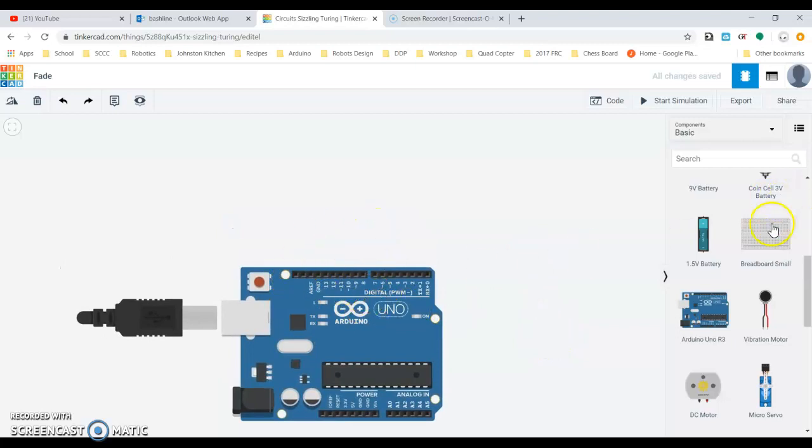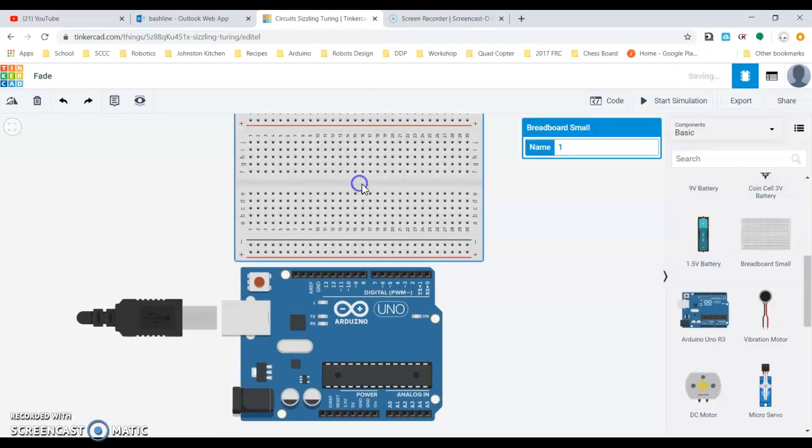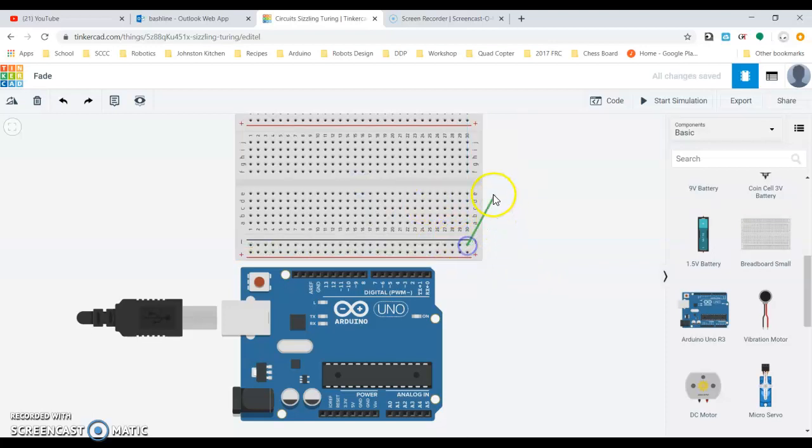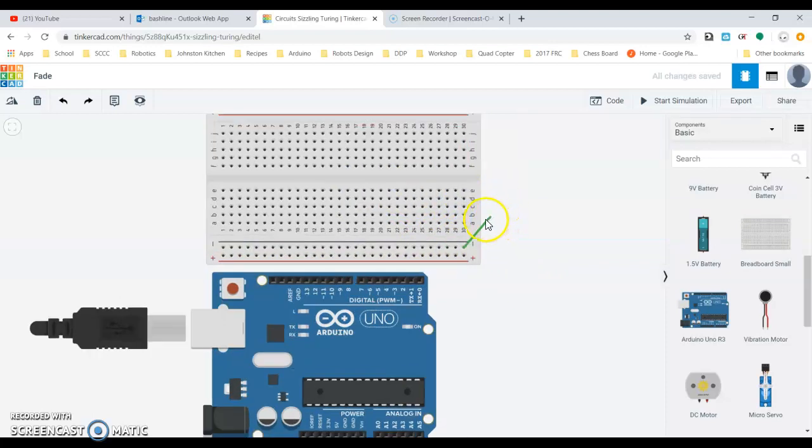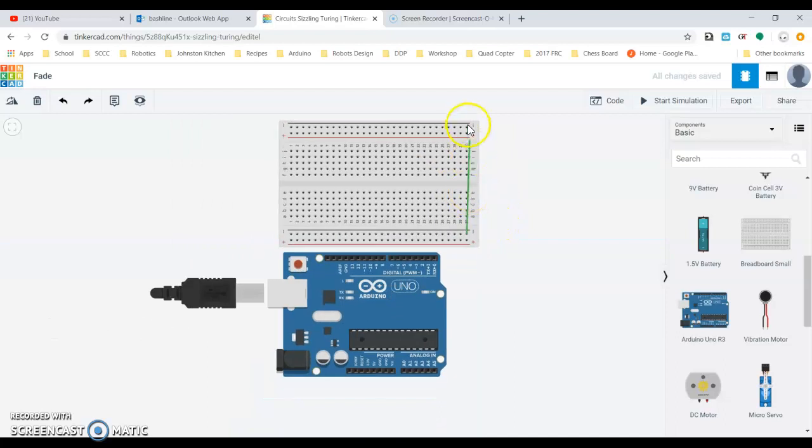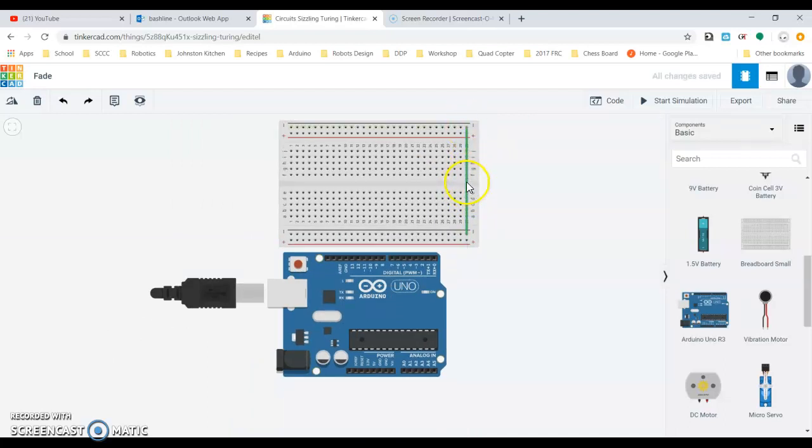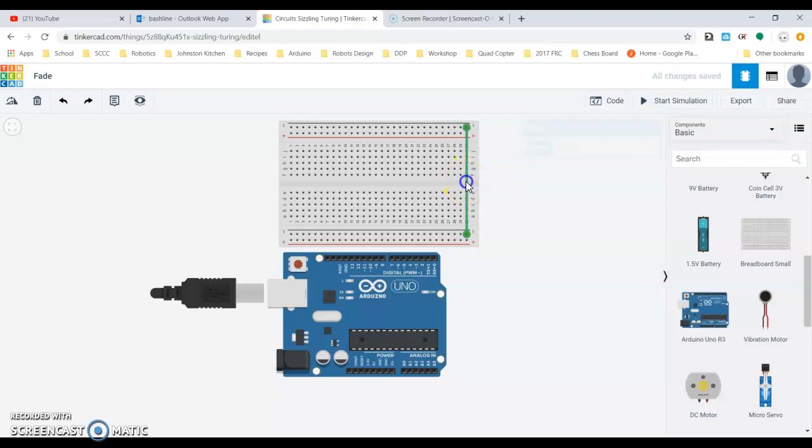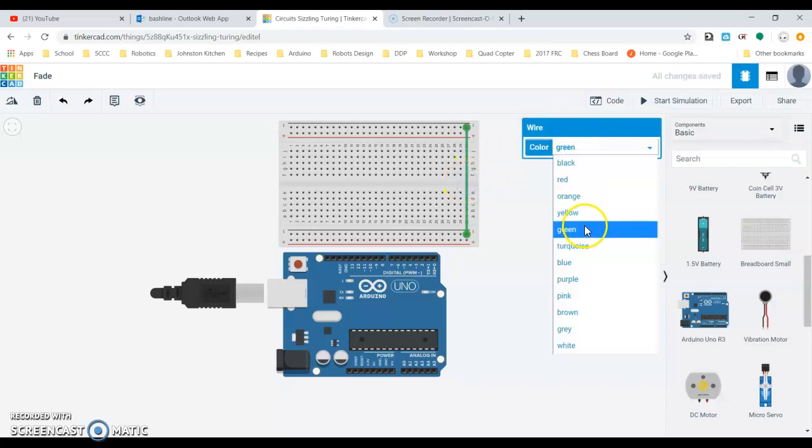We can grab an Arduino Uno and we can drop that in place here. We could connect up an LED to this directly. We also can bring a breadboard into the mix.